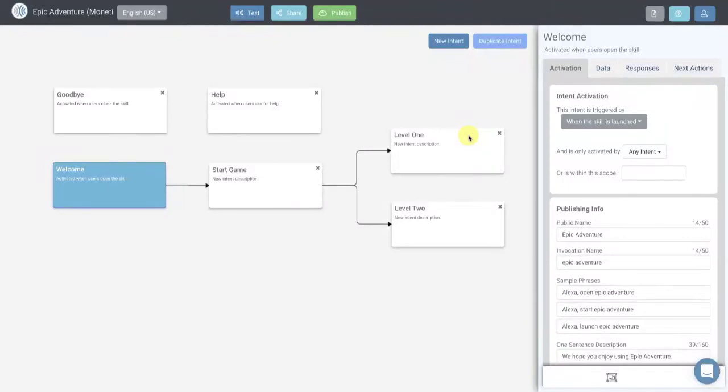Hey guys, it's Jeff with voiceapps.com. Today I'm going to show you how easy it is to add monetization to your Alexa skills.